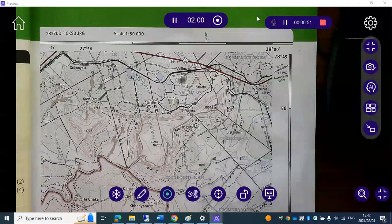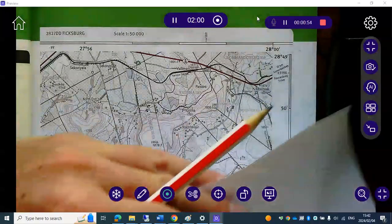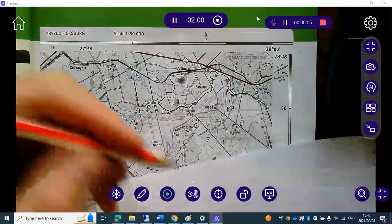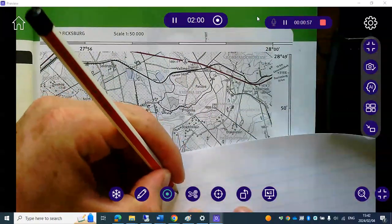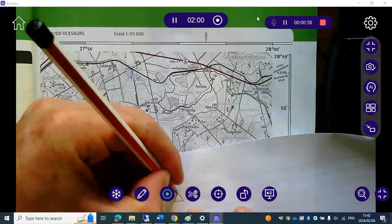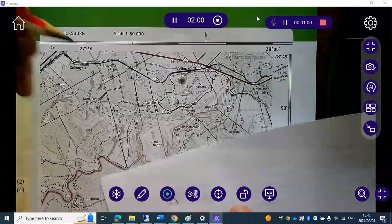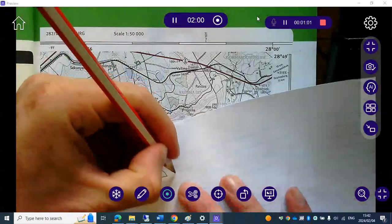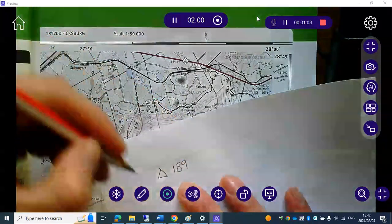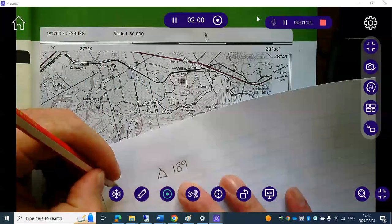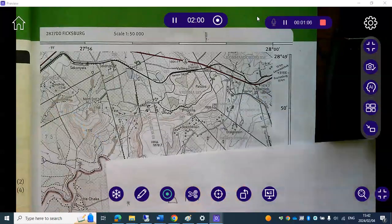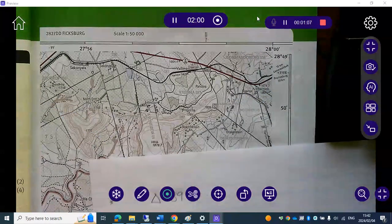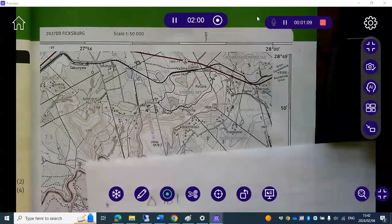So we're going to write this down. Now we want the coordinates for trick beacon 189. Great, there we go.